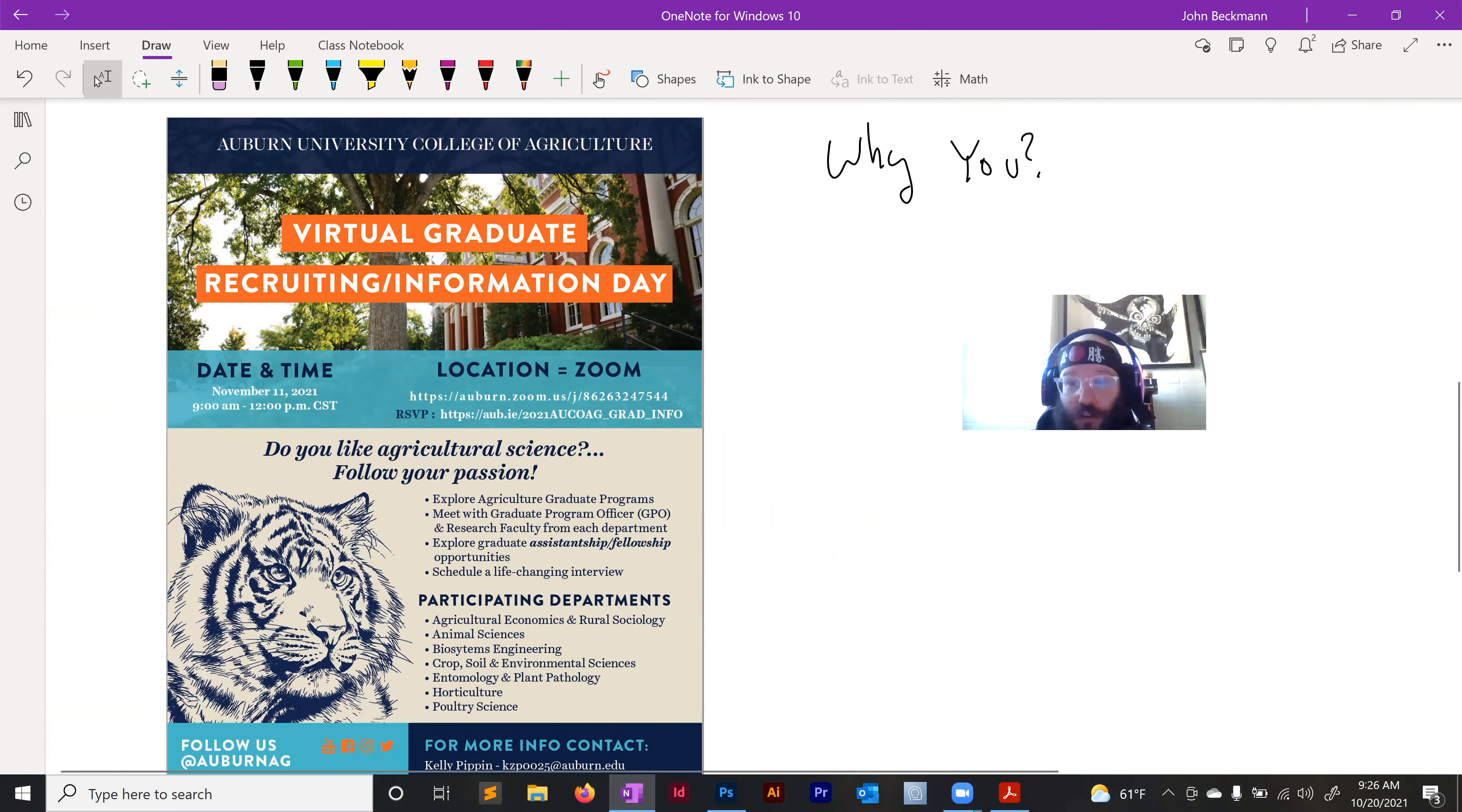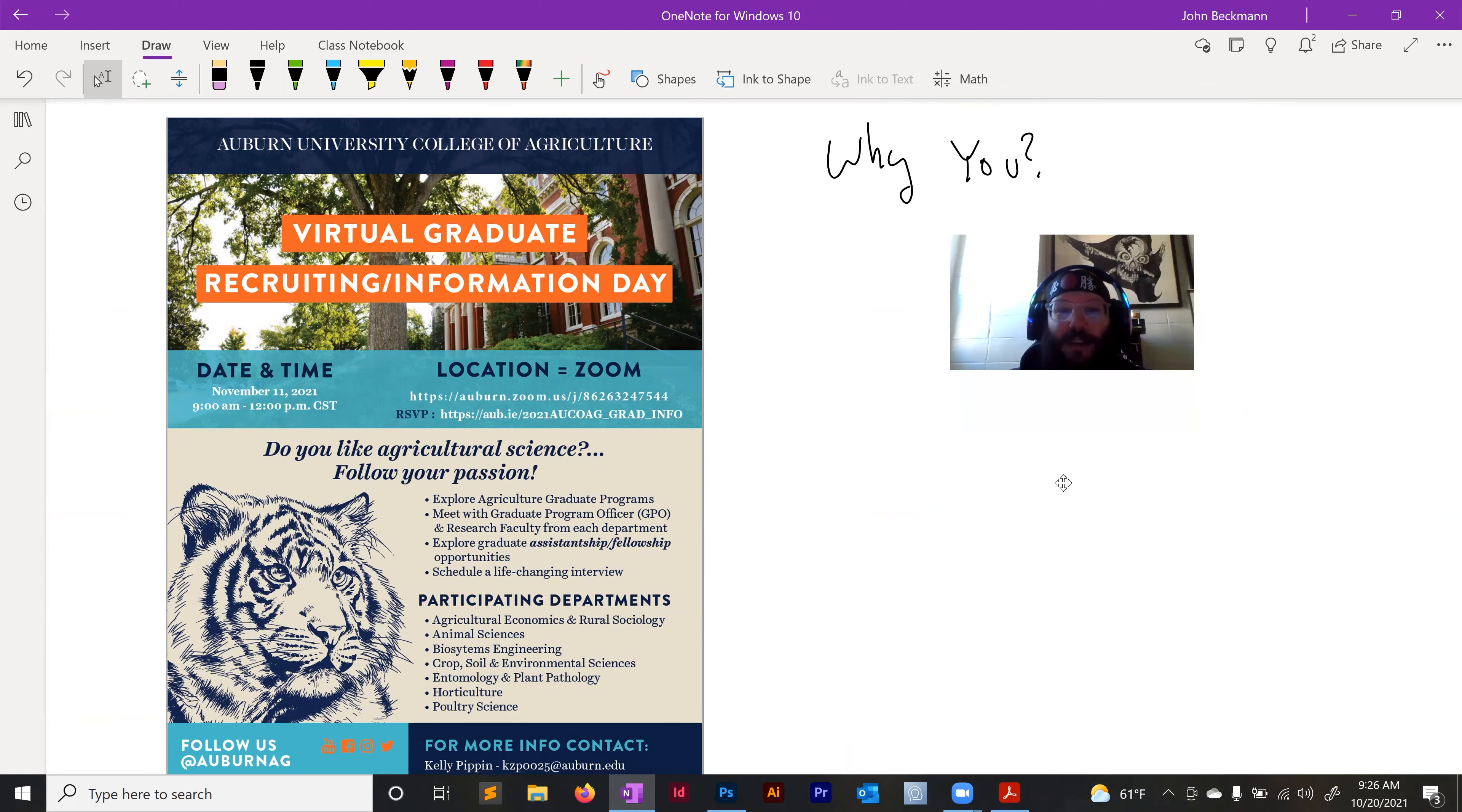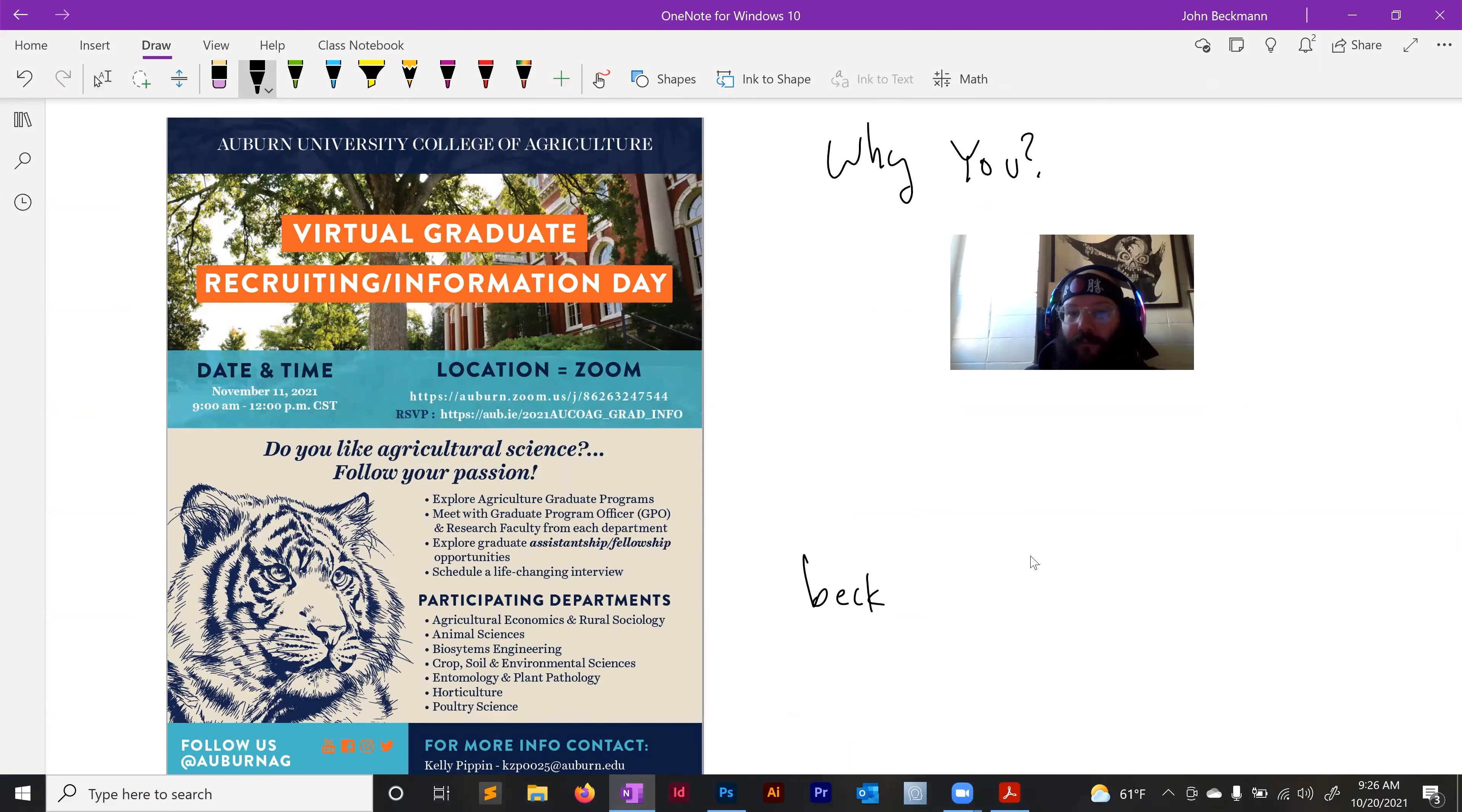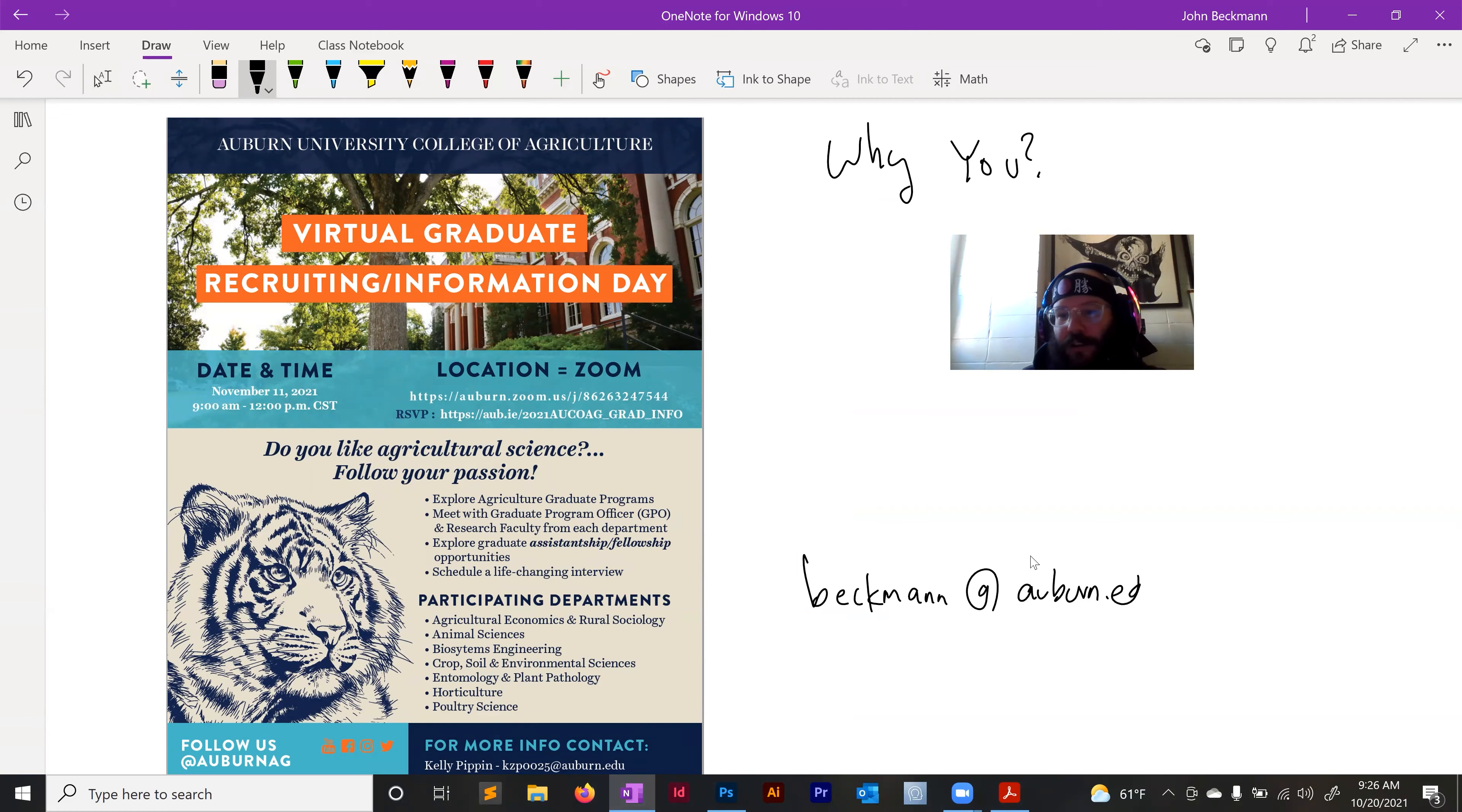So I would encourage you, if you're watching this video, I would encourage you to apply and contact me via my email. My email is Beckman at Auburn.edu.